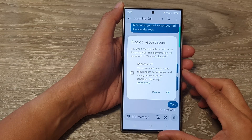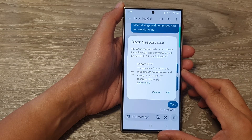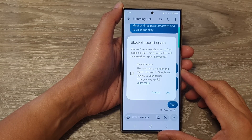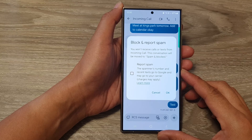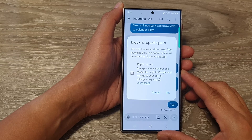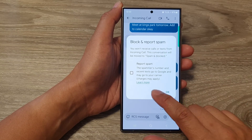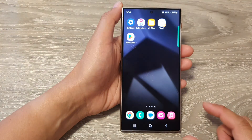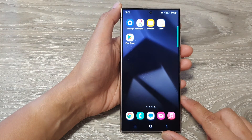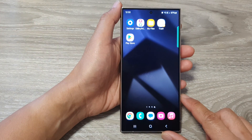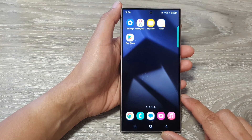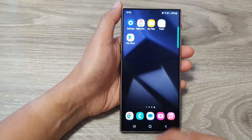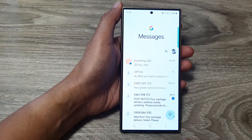How to block text messages from a phone number or contact on the Samsung Galaxy S24 series. First, tap on the home button to go back to the home screen, then on the home screen, open up the text messages app.